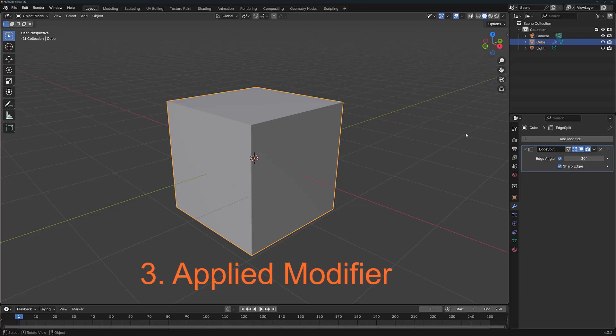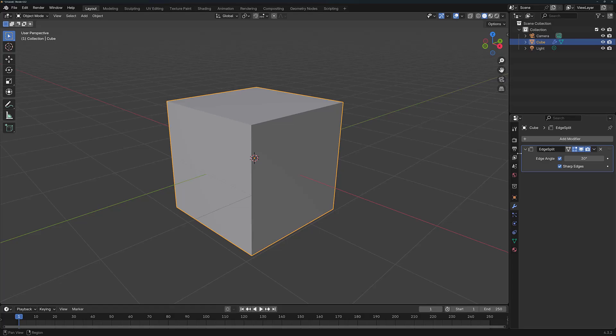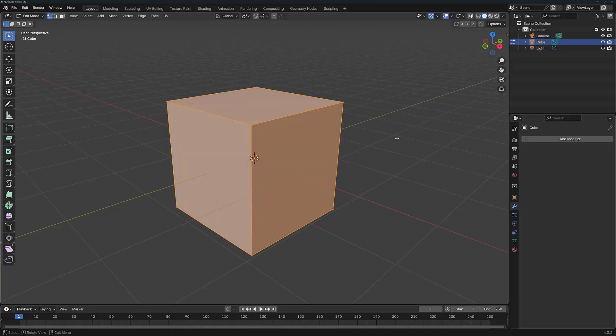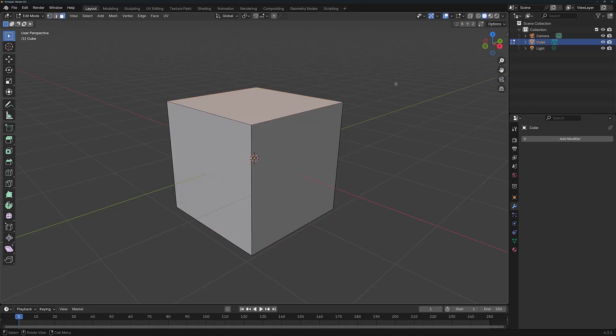To best demonstrate the effect that the Edge Split modifier has on our geometry, we will in fact need to apply the Edge Split modifier. So we're going to apply this example and then move into Edit Mode. I'm then going to go into Face Select and select the top face.